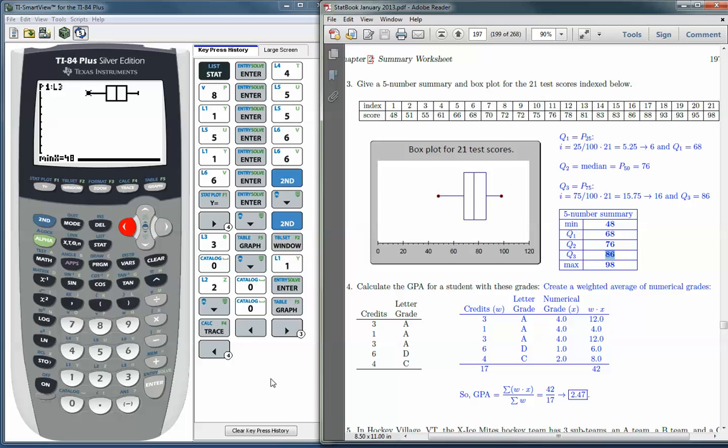So that's it. That's how you make a box plot with the TI. Quite simple.